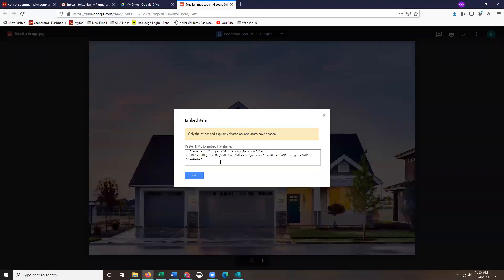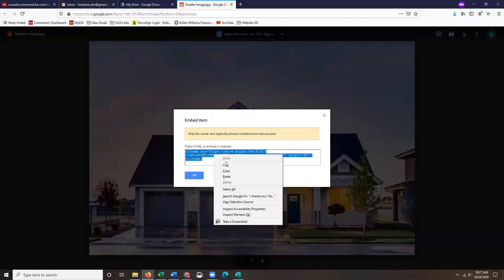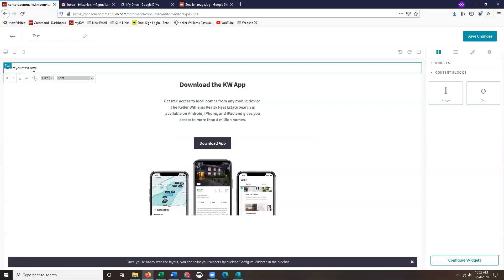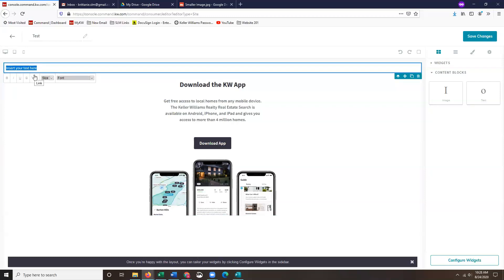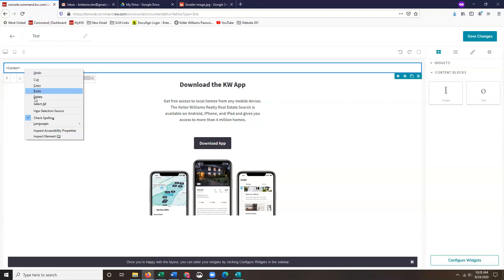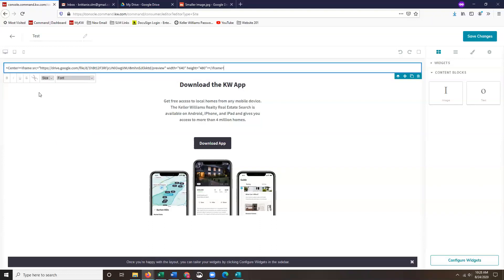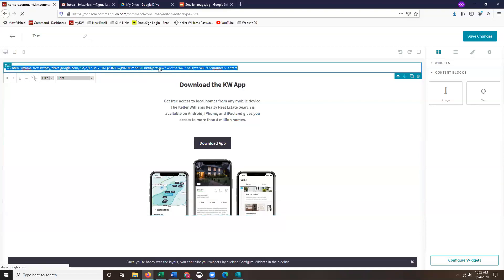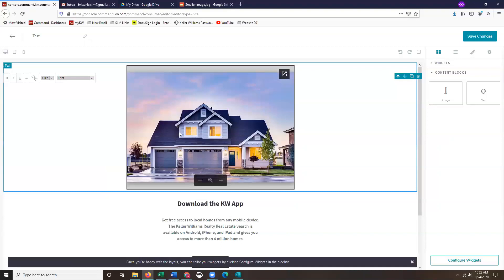Once you guys have that, I'm going to copy the code. Then you can come back to command and what you're going to want to do is make sure that you add the center information. It's going to be my carrot or greater than less than symbols, center, and then close that. Then you'll be able to paste the code that you just copied and then do the exact same thing, center and close. Once you have that, you can double click the code and your image will populate for you and it's centered.